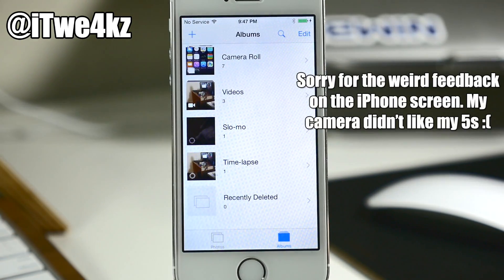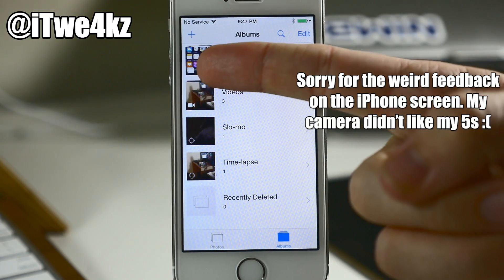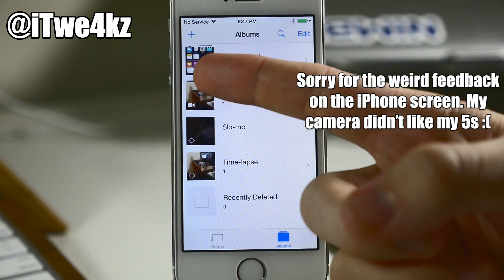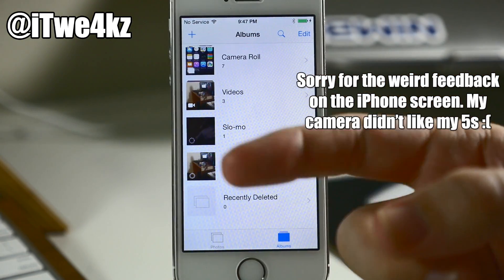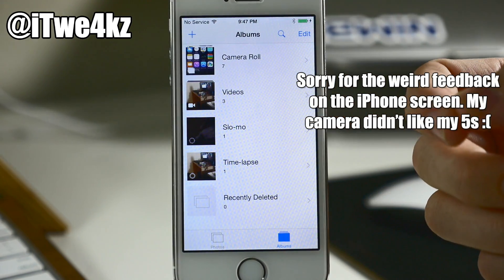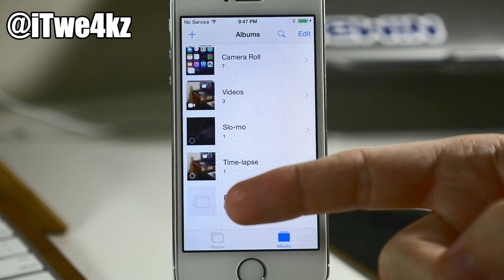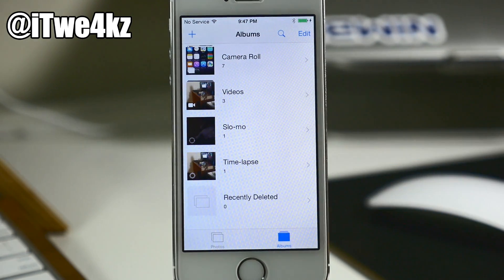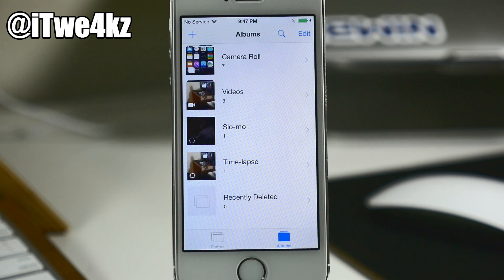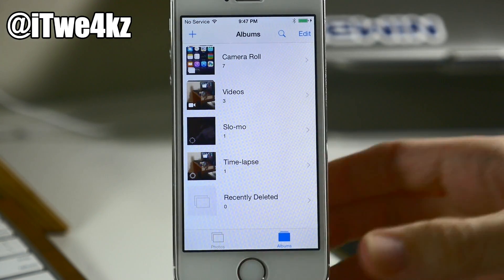Here's just a small change, but you can see right here that we have some icons for the albums. For the camera roll we have a couple of squares, for videos we have a camcorder, and then we have the slow-mo emblem as well as the time-lapse icon, just to give you a better visual of what those albums are.